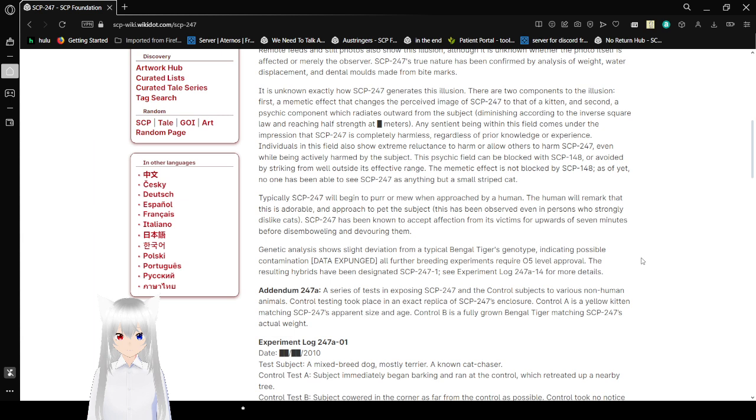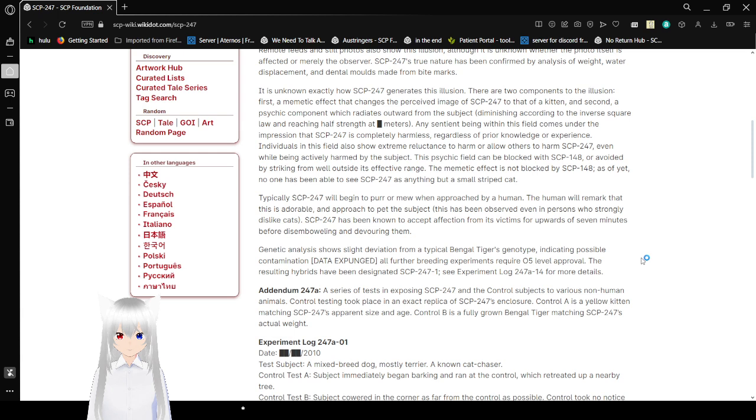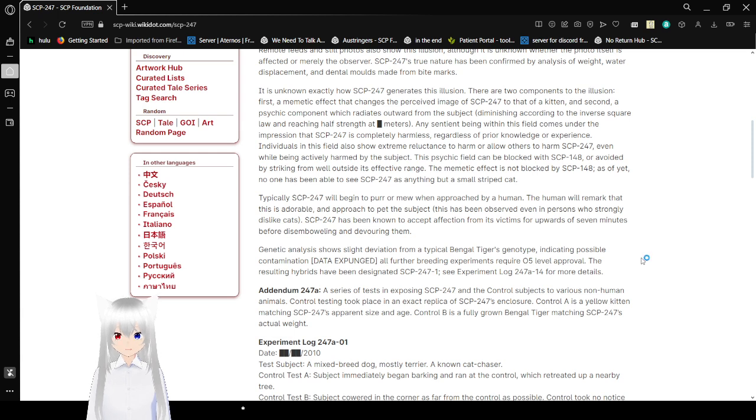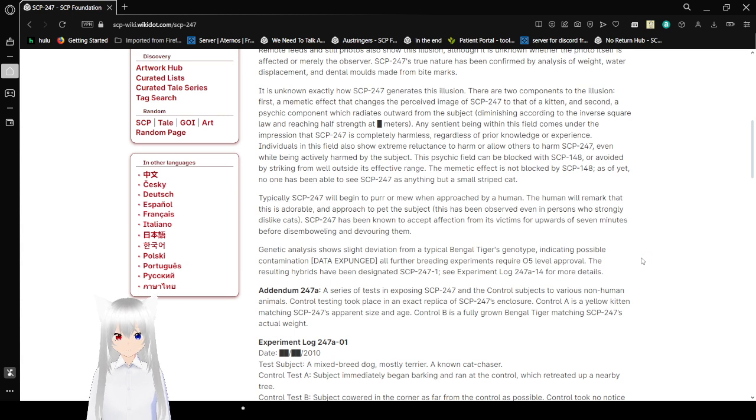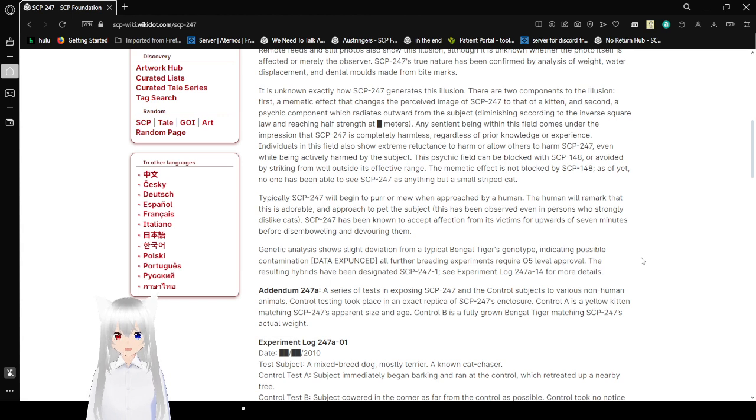This psychic field can be blocked with SCP-148 or avoided by striking from outside its effective range. The memetic effect is not blocked by SCP-148, as of yet. No one has been able to see SCP-247 as anything but a small striped cat.